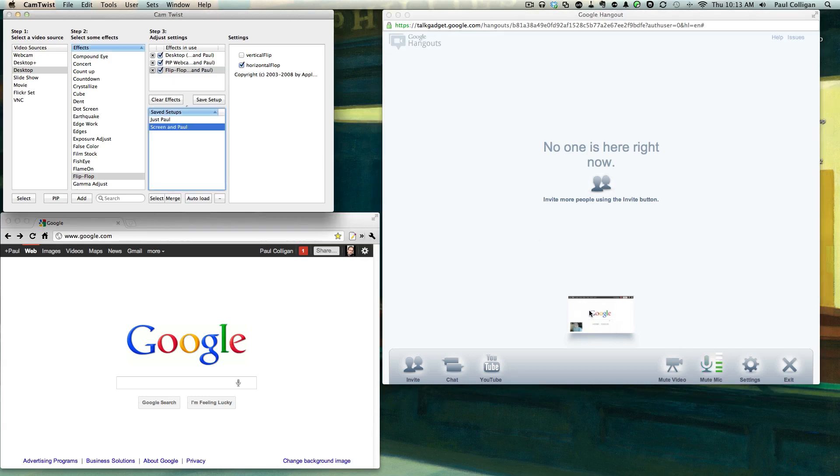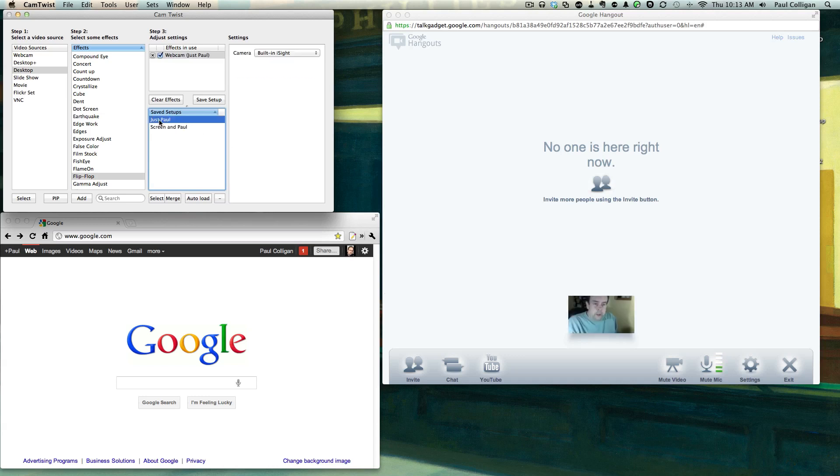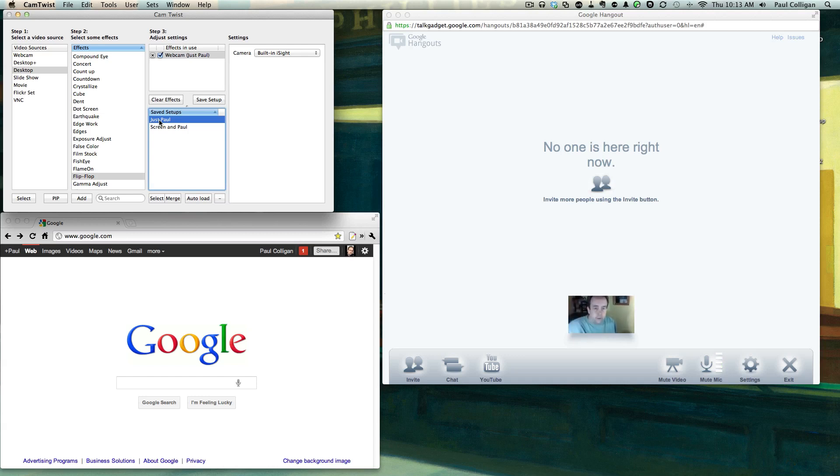So basically, as you can see here, this is what people are gonna see. We got two options. I can click Just Paul and then that's me just in the camera chatting. I'm gonna adjust the iMac a little bit so that it's perfect - not so much my shiny head. We are good to go.